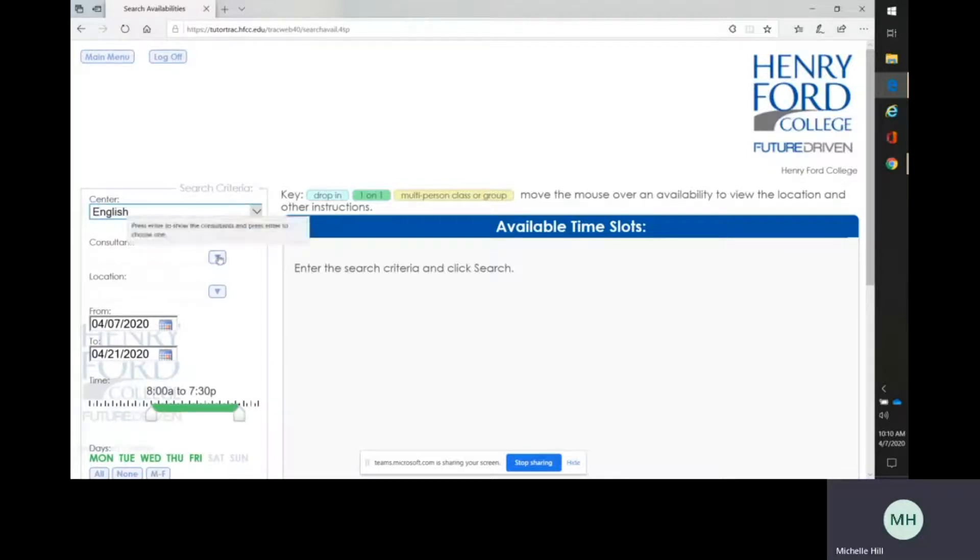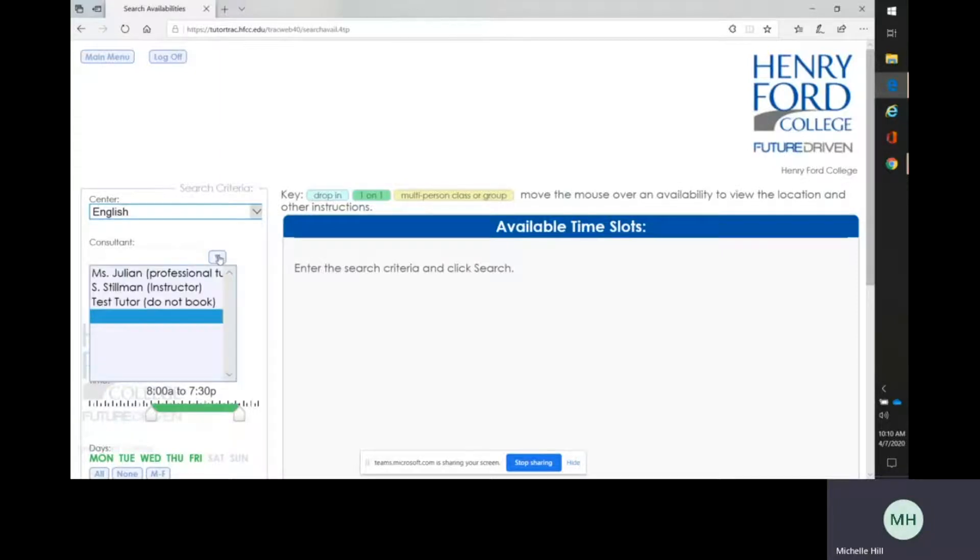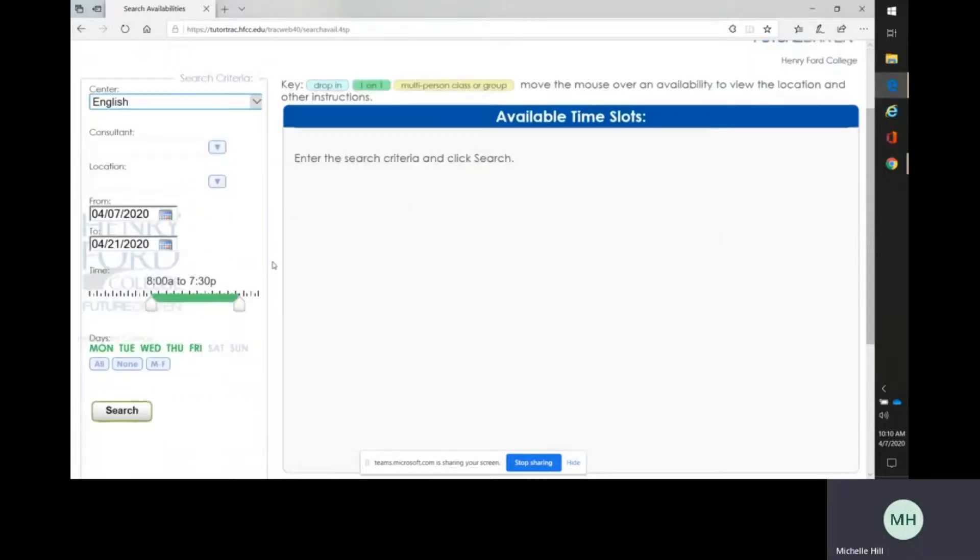I am going to click on the left. If you have a tutor that you already work with that you would like to continue working with, you can choose the tutor from the consultant drop-down. But if you leave that blank, it will show you all of the available appointments for all of the tutors for that subject.